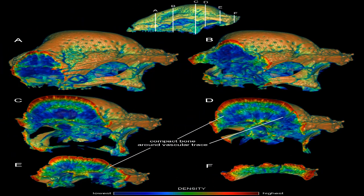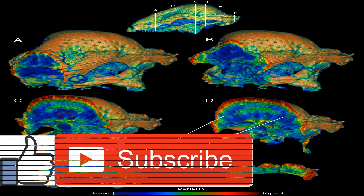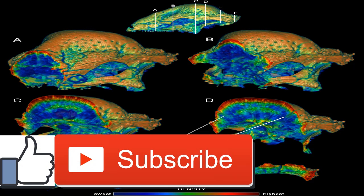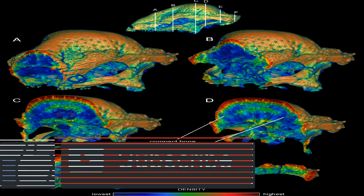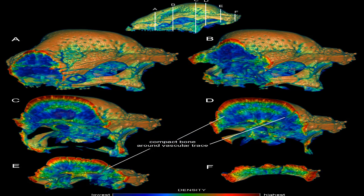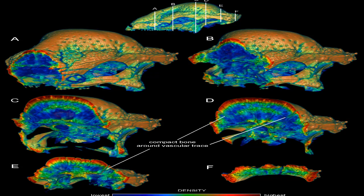Benefits of getting a bone density scan: while bone density scans are used to diagnose osteoporosis and predict a person's risk for bone fractures, they also have value for those already diagnosed with the condition. A doctor may recommend bone density scanning as a means to gauge if osteoporosis treatments are working, by comparing your results to initial bone density scans to determine if your bone density is getting better or worse.